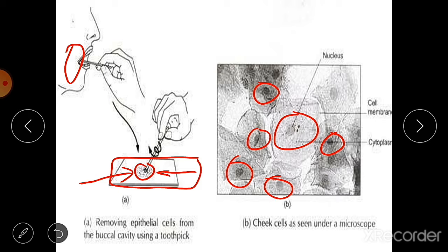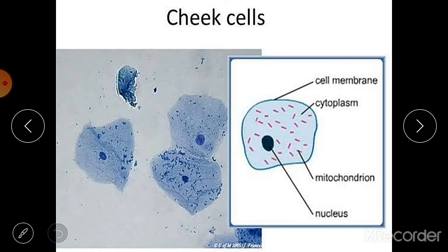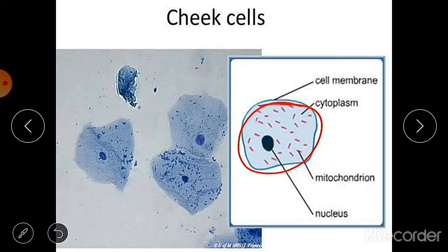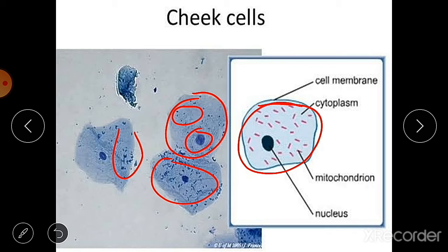Why is only the nucleus seen and not other organelles? According to chemical composition, different regions of a cell get colored differently, because all cell organelles have different chemical compositions and do not react with all stains. That is why some regions appear darker than others. Here you can see the cheek cell — the nucleus appears dark, the small dots are mitochondria, and the light blue color is the cytoplasm. Methylene blue is used for staining the nucleus.